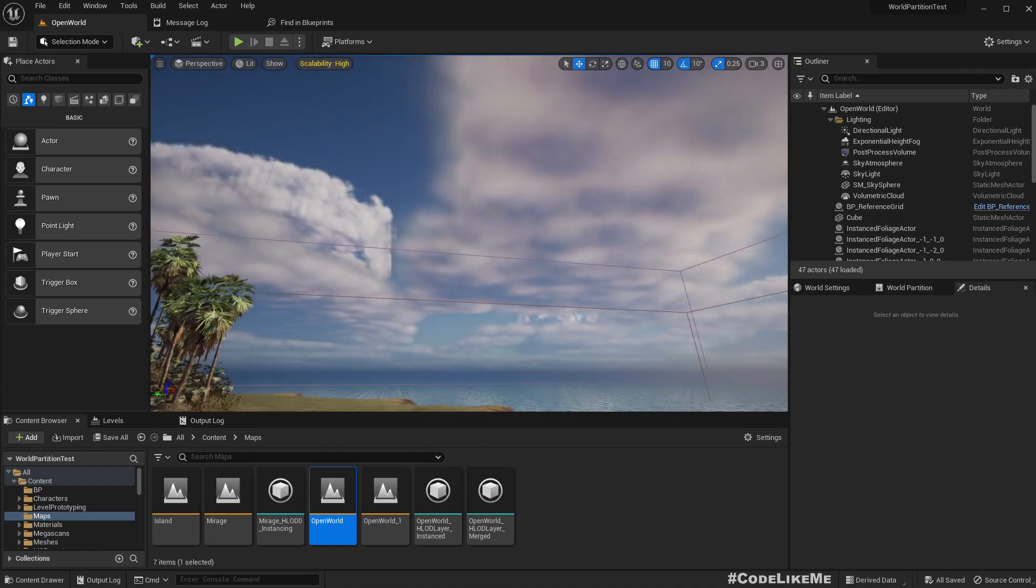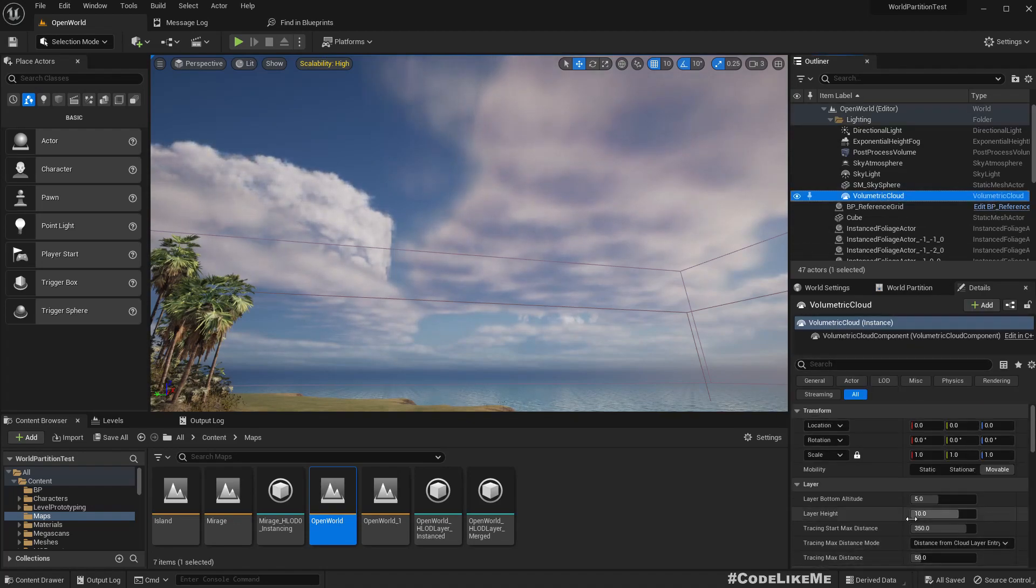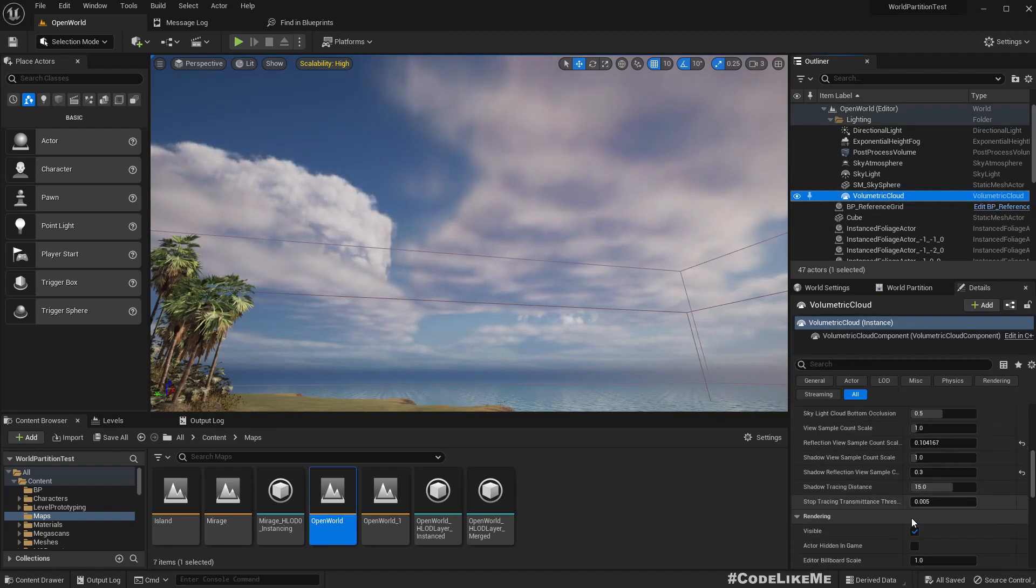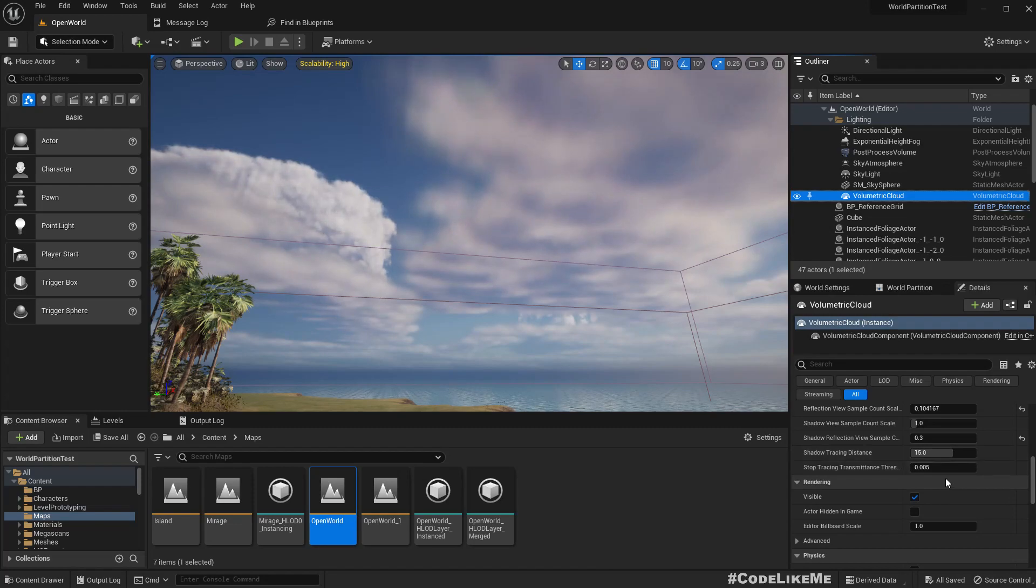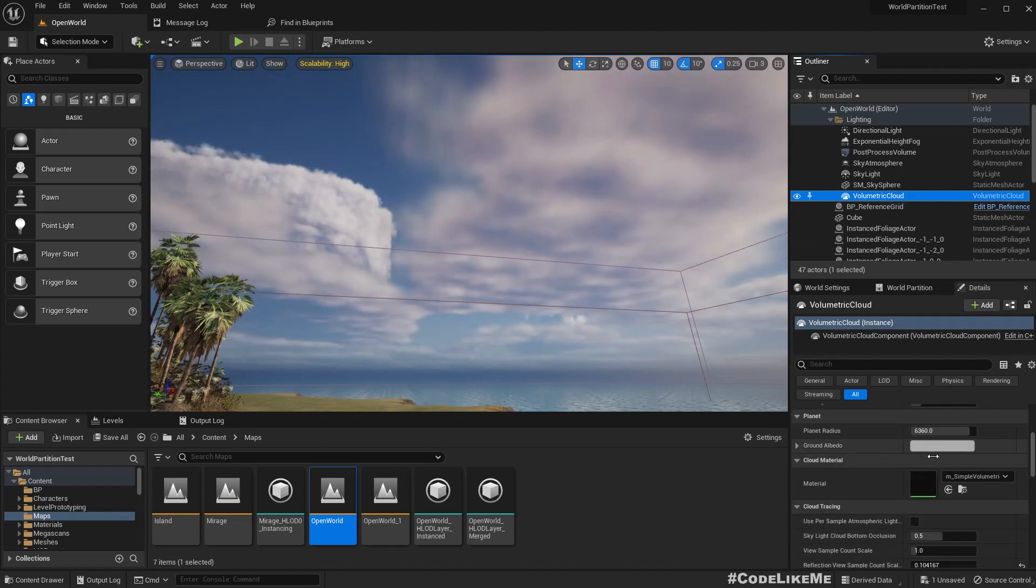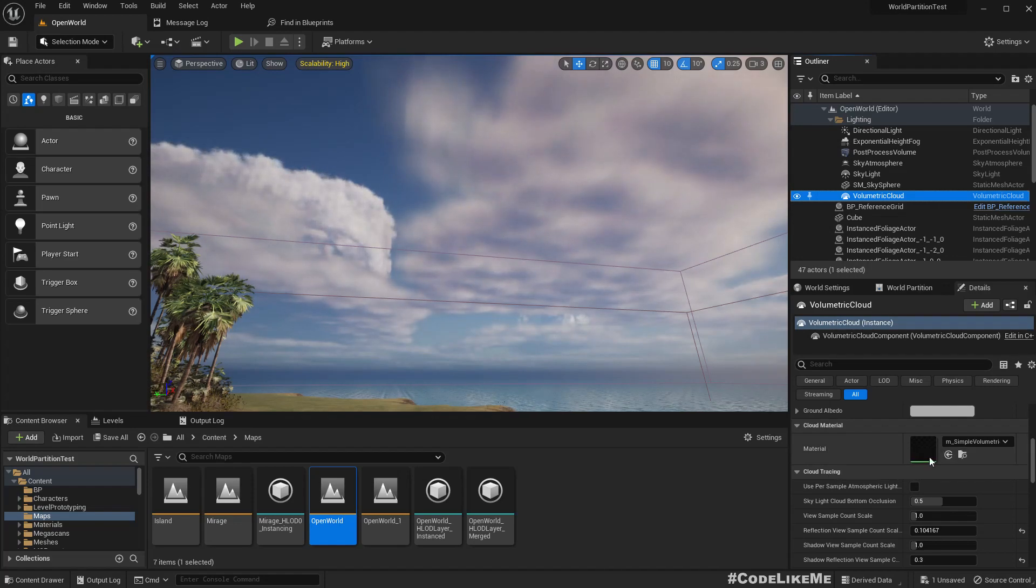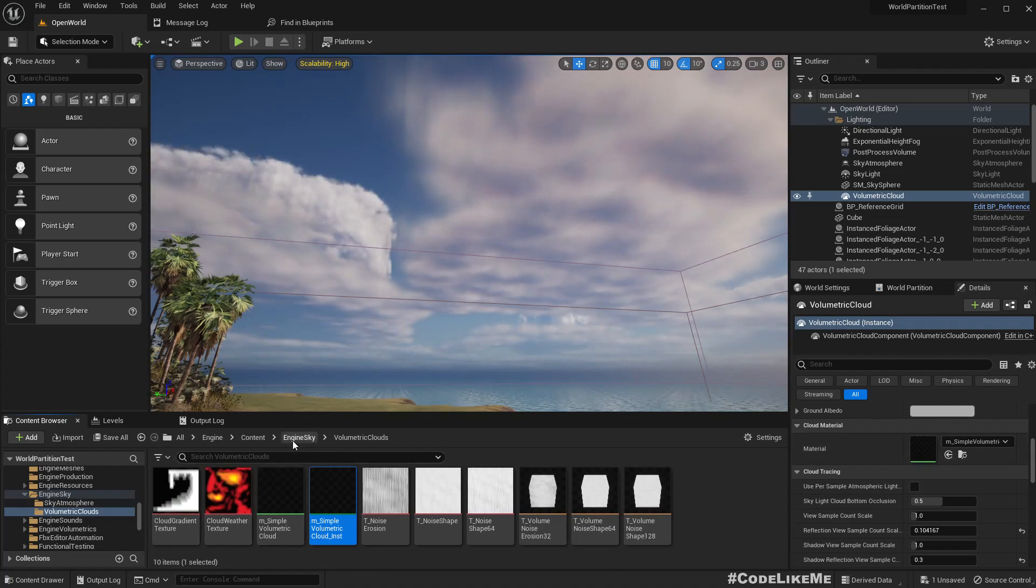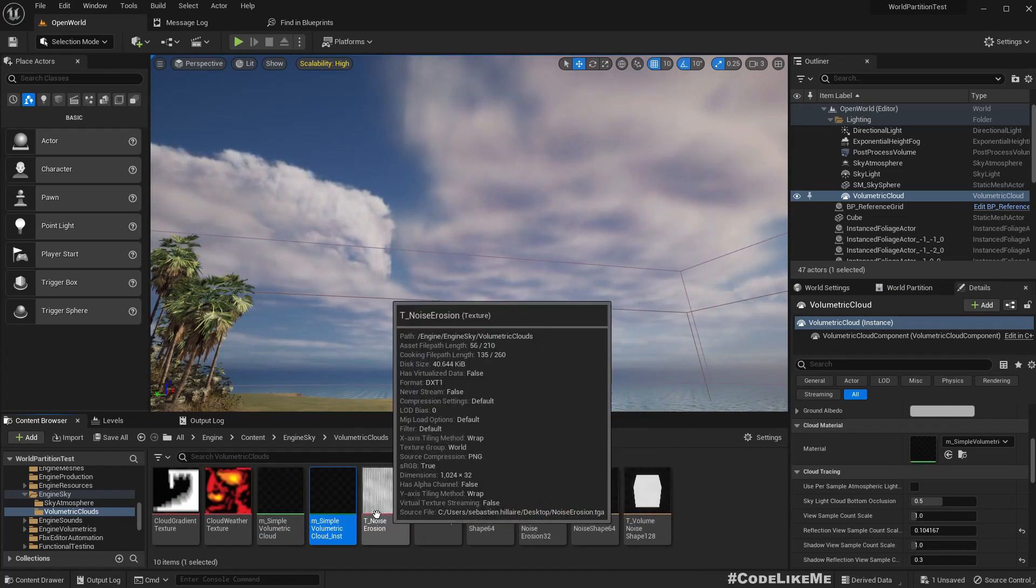Okay, so let's first look into clouds, how to increase the cloud density. For that here we have this volumetric cloud actor and we do have a few parameters but unfortunately I don't see anything that I can use to control the cloud density. So let's take a look at this material. It's in the engine content, engine sky volumetric clouds.